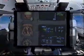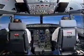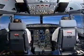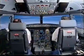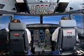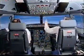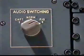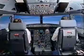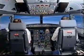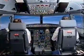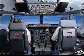ECAM actions completed. Audio switching: first officer. Audio switching: first officer. Communications confirmed.